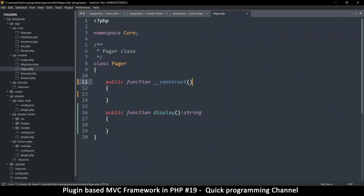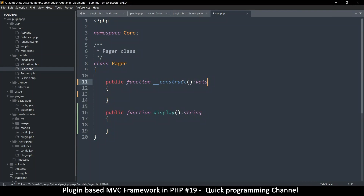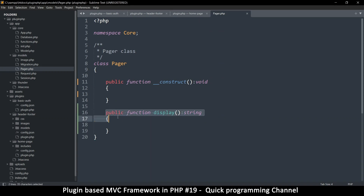You can return void if you want — this doesn't return anything, you can put void there. The thing is, whenever you want to display some kind of pagination you're going to have to call this display function.